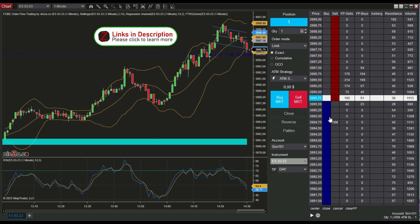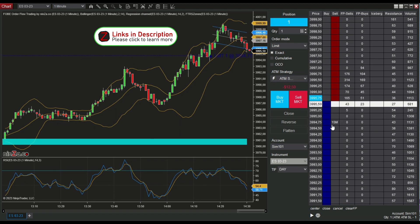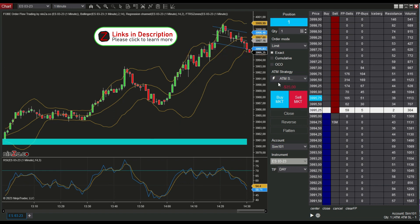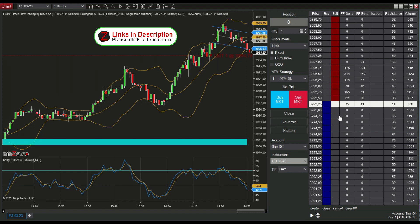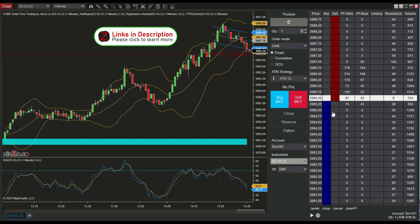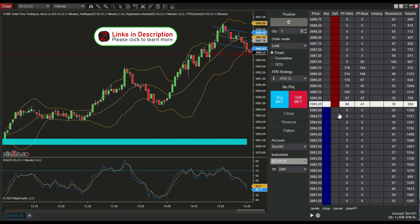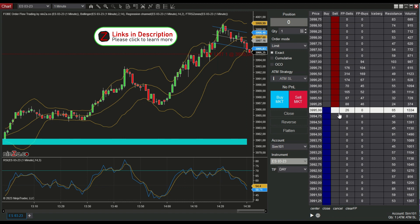Now the stop loss is placed, the ATM is active, it is working, and when I quit, the ATM orders are cancelled too.